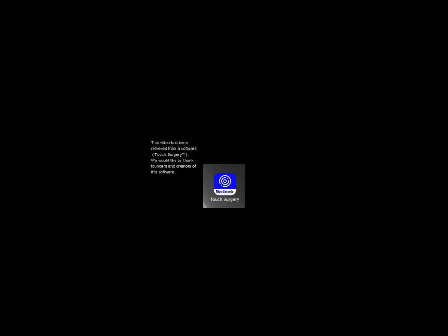Lag screw fixation. This video has been retrieved from Touch Surgery software. We would like to thank the founders and creators of this software.